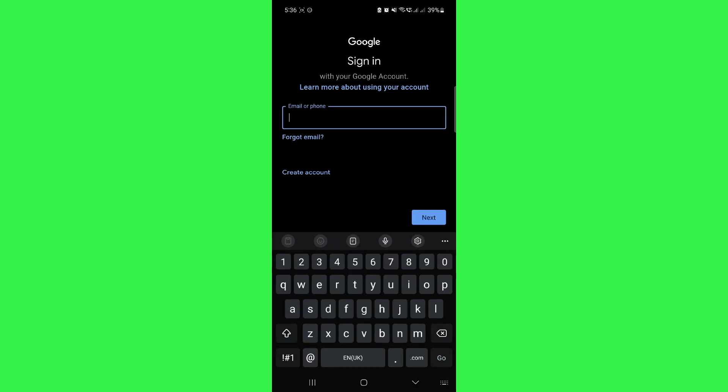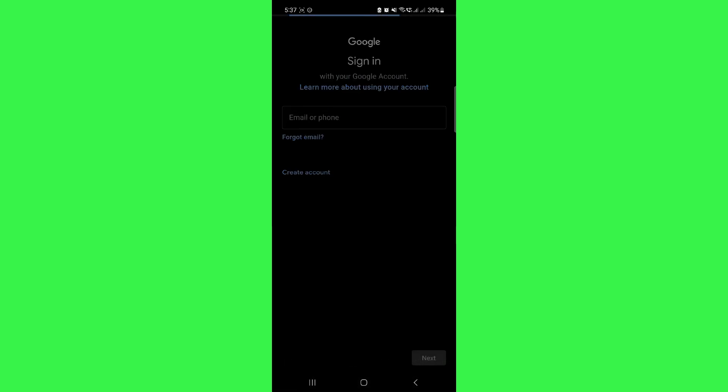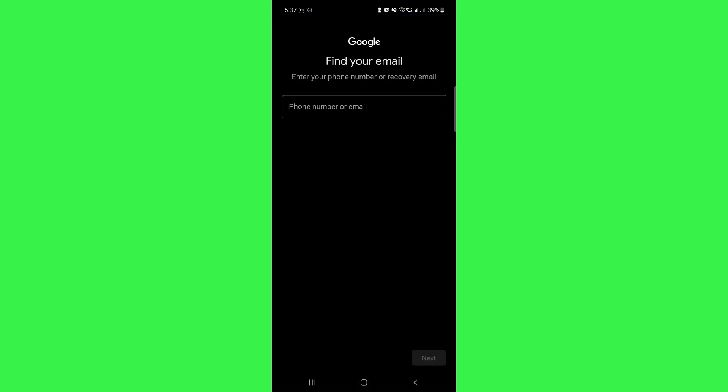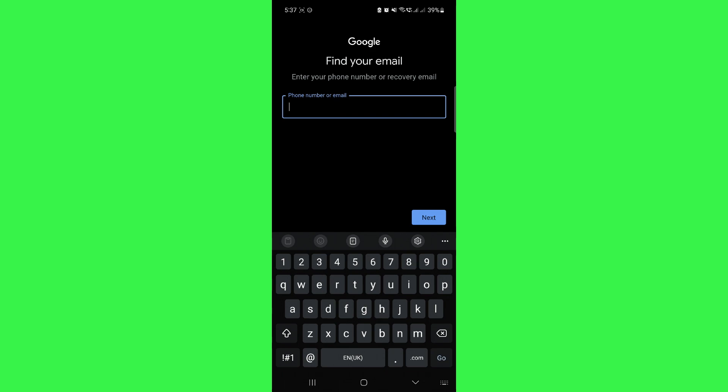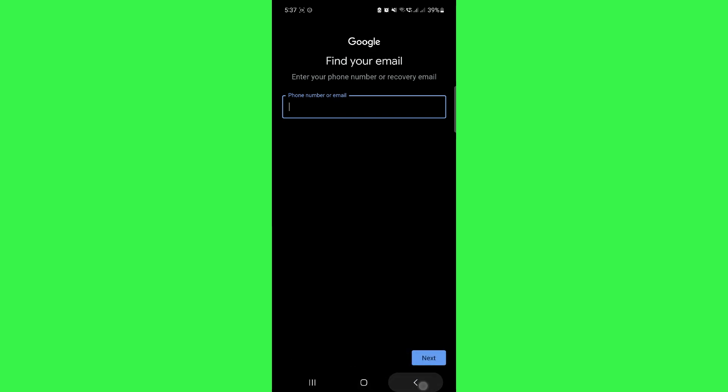you have to enter your email address. In case you don't remember your email address, then tap on forgot email and you will be on this page. Here, you just have to provide your phone number and they will send your email address on your phone number.